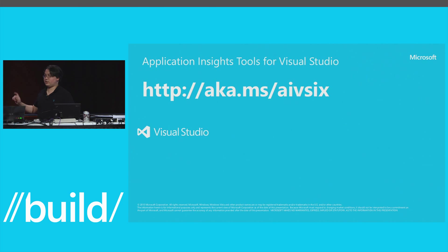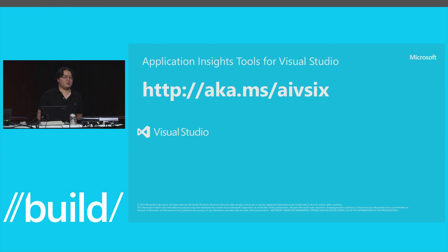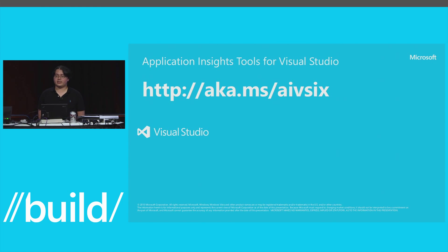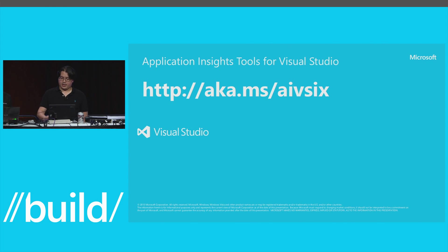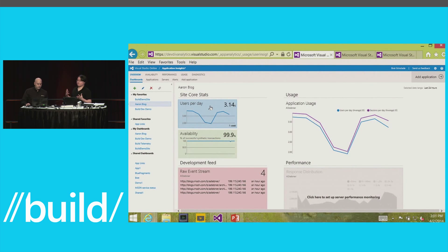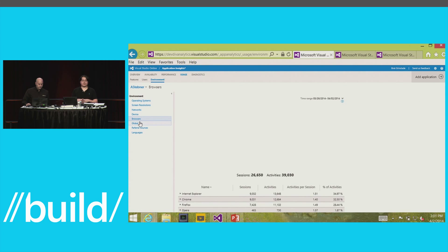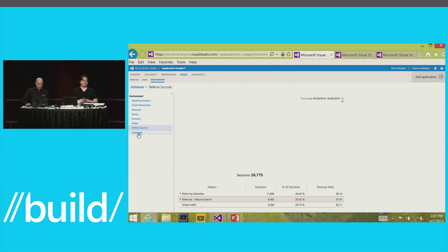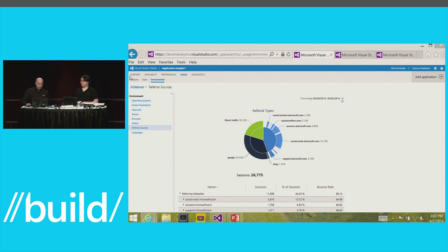To try this out, download Application Insights Tools for Visual Studio. It's a VSIX, under 2 megabytes, super easy to download and install. You can try it on a new project or an existing project. With that, I want to turn it over to Brett, who's going to show what you can do with the captured telemetry — whether it's the automatic free telemetry or manual custom telemetry — in the Application Insights cloud portal: how to analyze it, visualize it, and use it to make data-driven decisions.